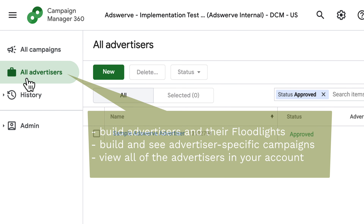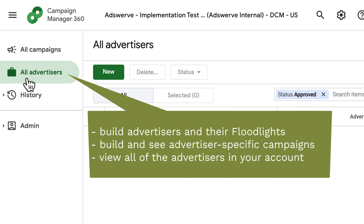The All Advertisers tab is where you can build advertisers and their floodlights. You can also build and see advertiser-specific campaigns in this tab, and view all of the advertisers in your account.